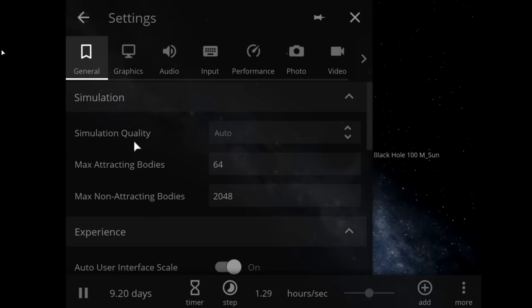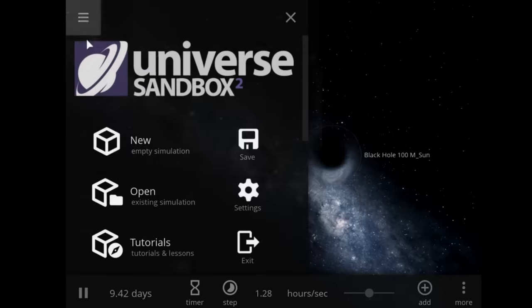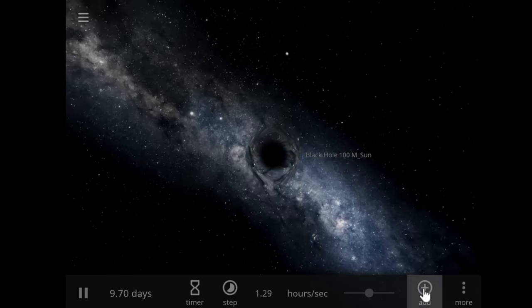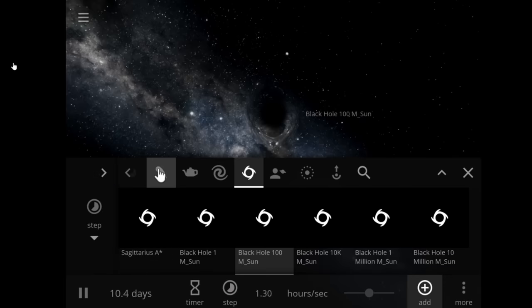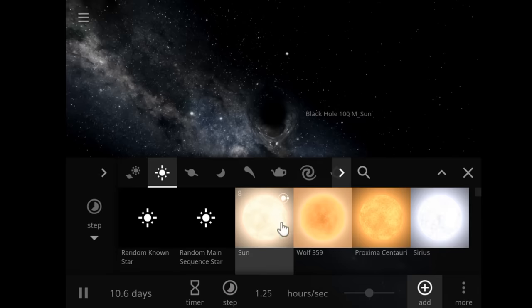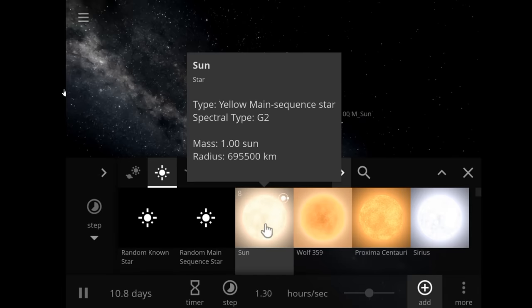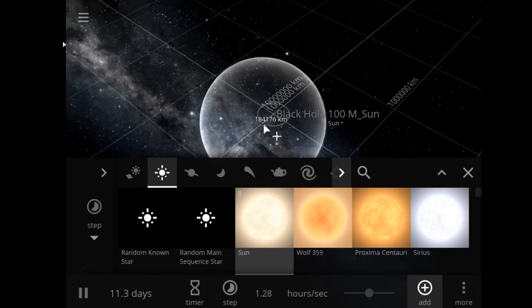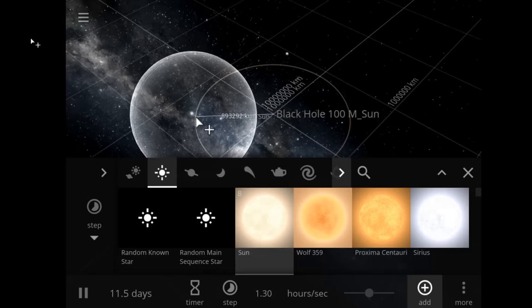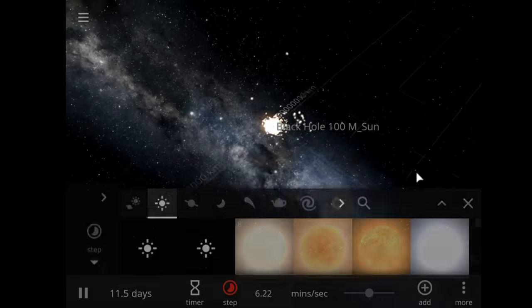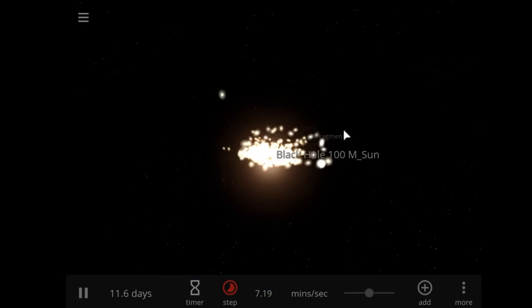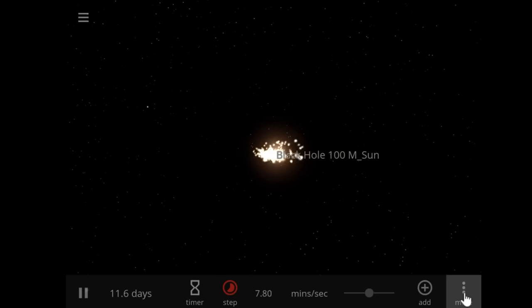Found in outer space - they're objects with extreme density. We're going to go ahead and put our sun, which is a yellow main-sequence star. Oh my god, that immediately was tore up. There's not much left.